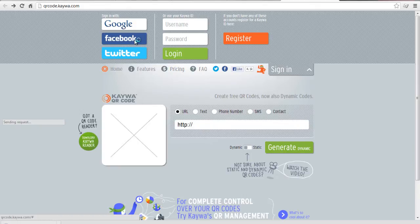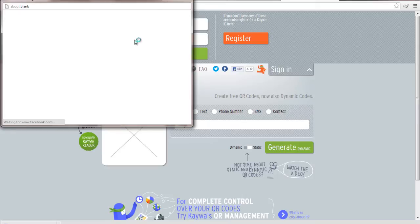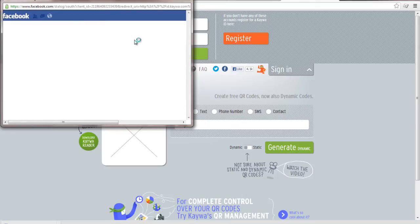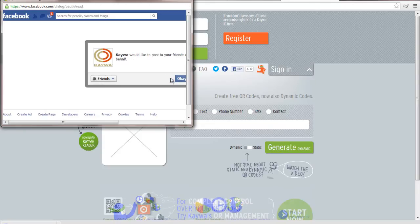In this video you are going to learn how to add QR codes to your Facebook. Go to qrcode.kwar.com, log in with your Facebook, and click OK to allow KWAR access.